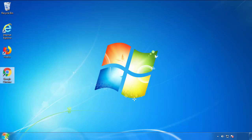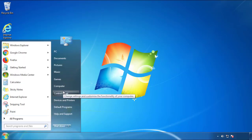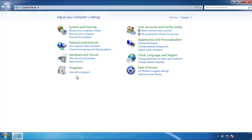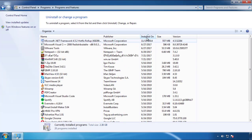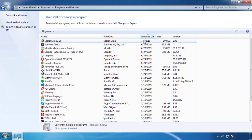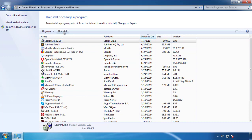Just open Control Panel and click Uninstall or Change Program. Then click on the dates to arrange the programs and look at the most recent ones. Since the adware was recently added, it should be here.